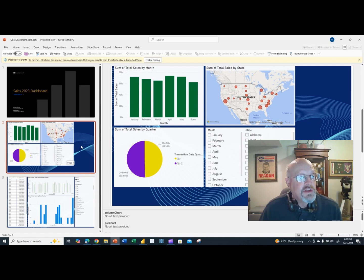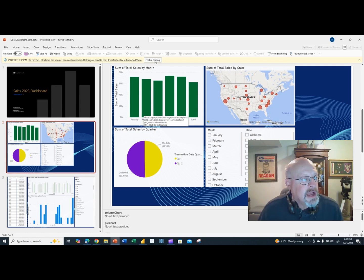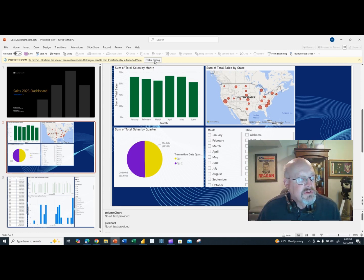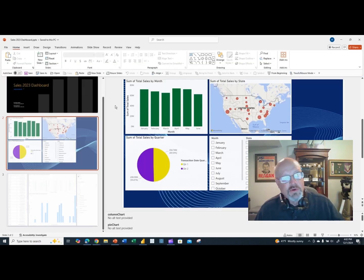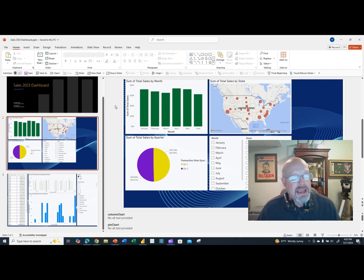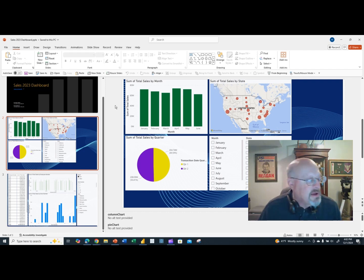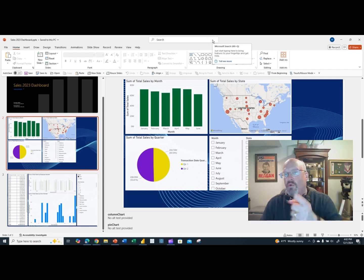Hopefully this was helpful and you now see the different ways you can distribute and save dashboards created with Power BI. If you like the video, please subscribe to the channel and hit the notification bell so you'll be notified when additional videos are released. Hope you have a wonderful day.